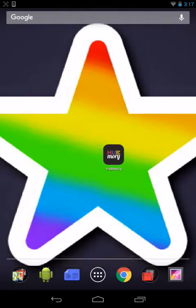Hello, my name is Jupiter Hadley and today we're playing the game Hue Memory. This is an Android game. It's free. I'm going to be playing it on my Nexus 7 tablet.